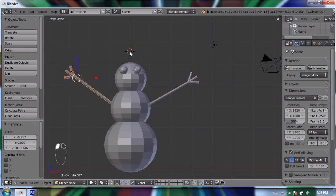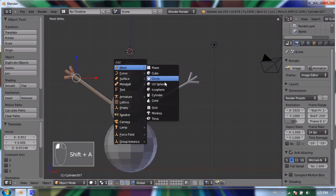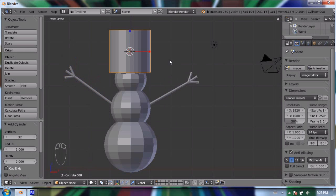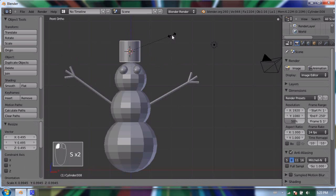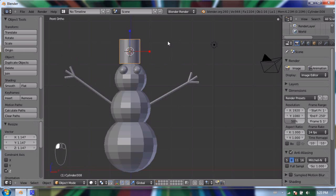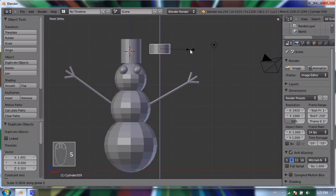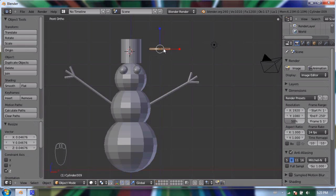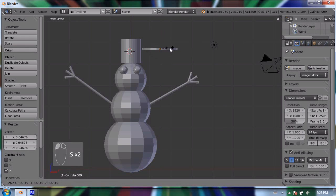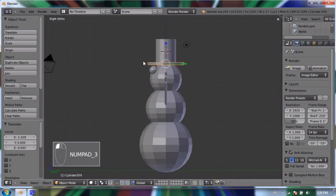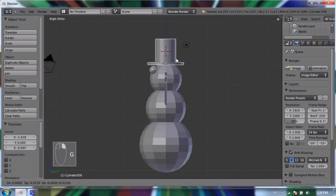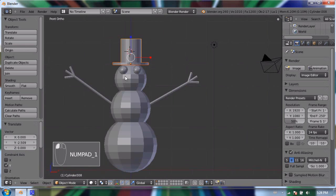I'll add a top hat as well. Press Shift+A to add a cylinder, scale it down to about the right width, and scale it on the Z axis so it's a little taller. Then I'll duplicate that, scale it way down on the Z axis to make it really thin like a pancake for the brim, and scale it uniformly so it's a little bigger. I'll press 3 to check from the side view — I couldn't tell from the front view because of orthographic projection.